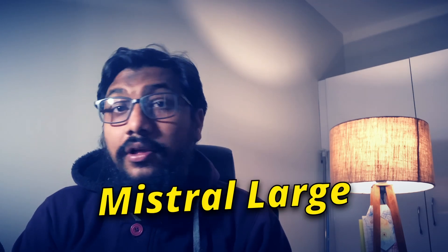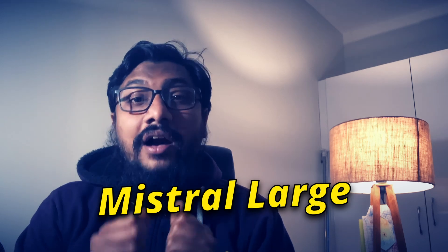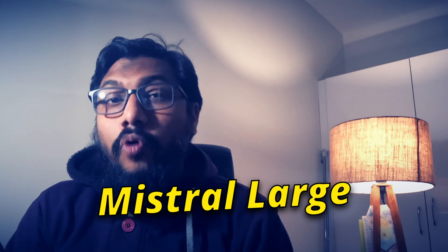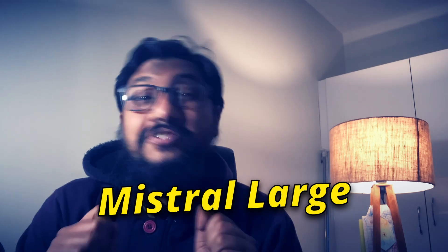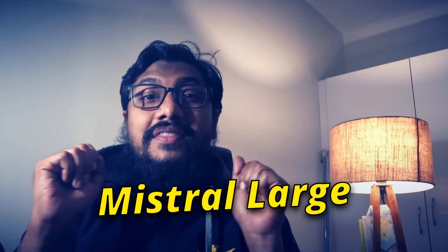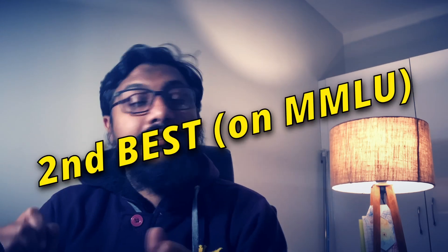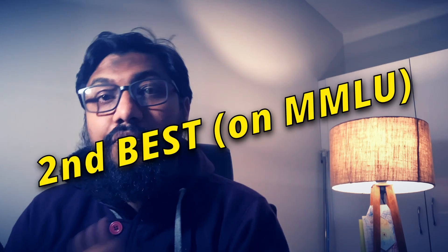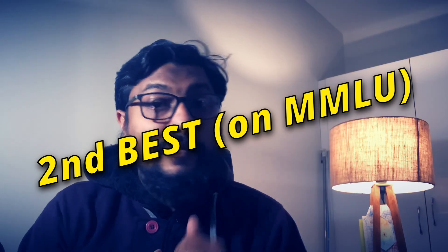I've got happy news and sad news. The happy news is that Mistral has launched a new model, a very highly capable model that literally makes it the second best model in the world if you keep GPT-4 first.